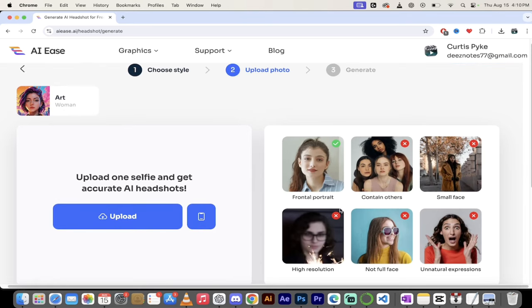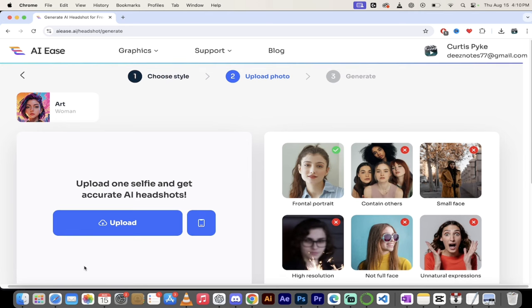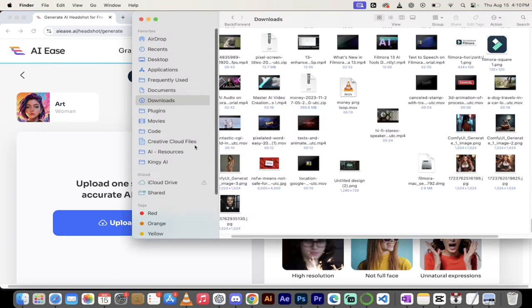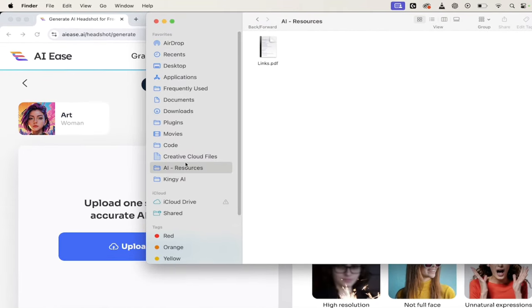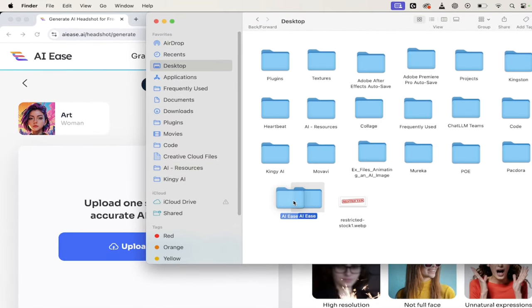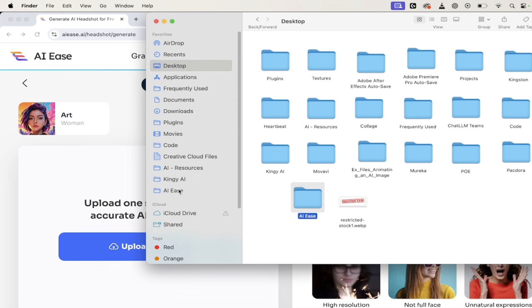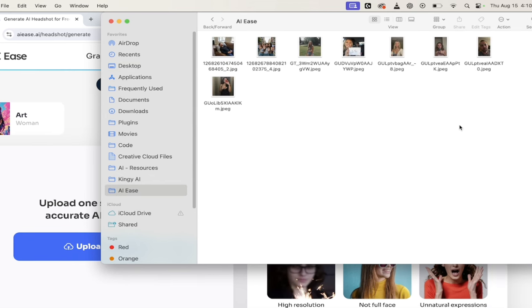And then you'll see here for a portrait, you can see here that they prefer frontal portraits. Those ones work best. So I'm going to go into my finder and then I'm going to go into AI. What the heck did I call it? I called it AI ease. There it is. I'll put it in my little folder structure. Why not? There we go.